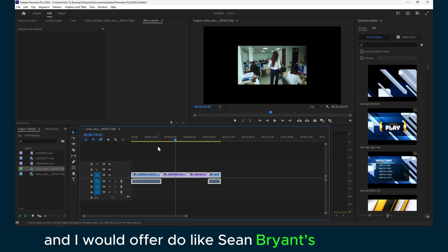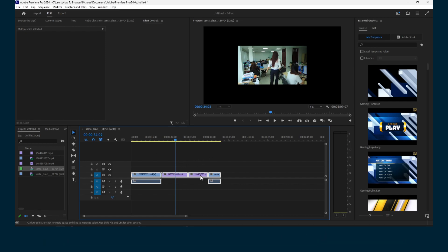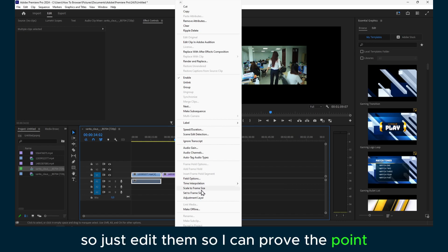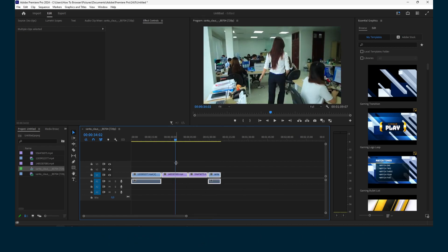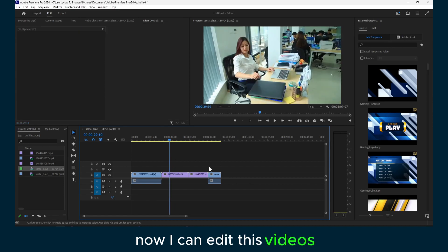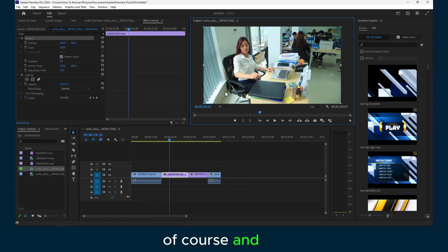So I have here a couple of videos, so I'll just add them so I can demonstrate the point. Now I can edit these videos of course.